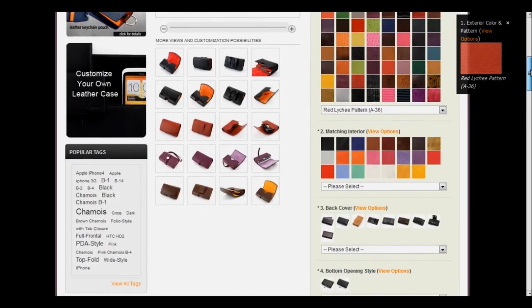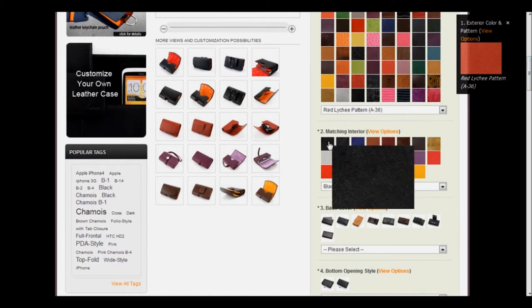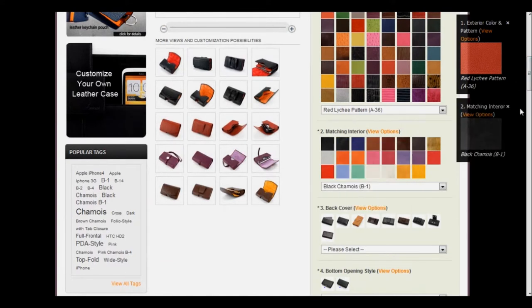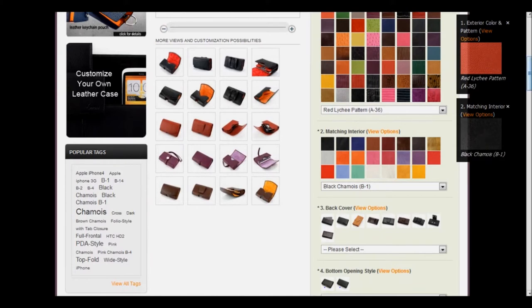Let's scroll down and choose the matching interior. This time, I'm going to choose a contrasting interior. And you'll notice another box has appeared, and so we have red and black as our main colors.